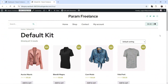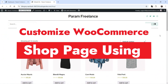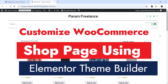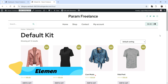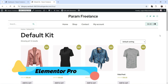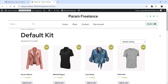Hello and welcome to Quick Tips, the WooCommerce video series. In this video I'll show you how you can customize the WooCommerce shop page using Elementor Theme Builder. Elementor Theme Builder is part of the Elementor Pro plugin, so in order to use it you need the Elementor Pro plugin.